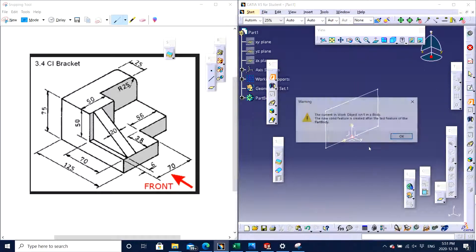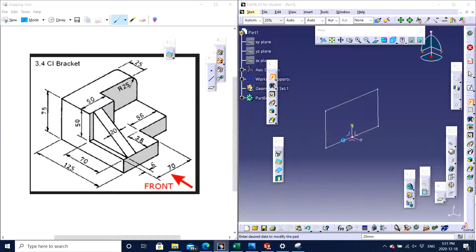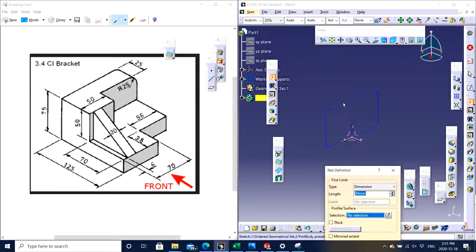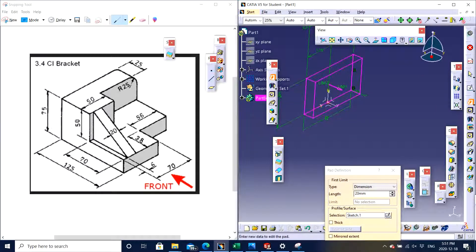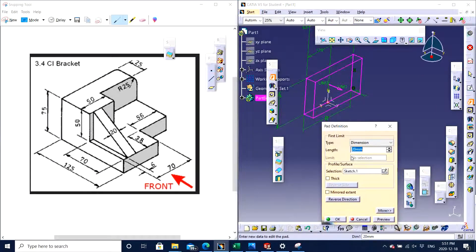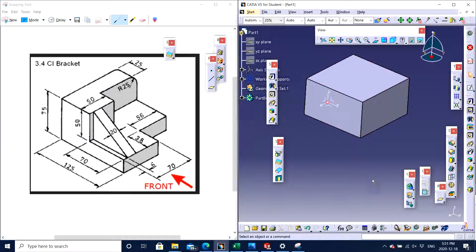Now we use the Pad feature. Click on Pad, click on the sketch. You can see in the drawing the depth is 125, so I enter 125 and click Enter. That looks good. Now I need to make sure that my profile looks like what is shown in the drawing.